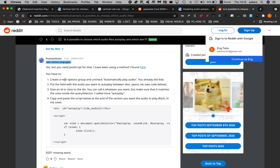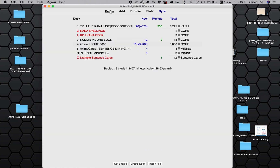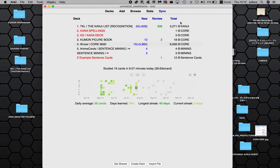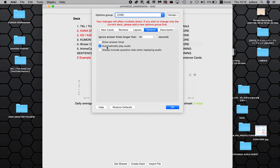First of all, it says: create a new options group and uncheck 'automatically play audio.' So the options group — if you go back to your list of decks, you'll see the option groups here. I've named one 'core' for this deck. Go to the cogwheel, then Options, then General, and uncheck 'automatically play audio.'